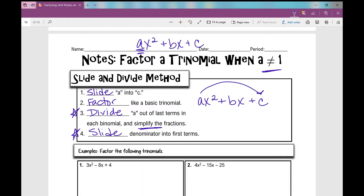I kind of like calling it slip, divide, and slide, or just slide and divide. Your notes might look slightly different than what you're about to see, but all the content remains the same, so just follow along and fill in your notes.